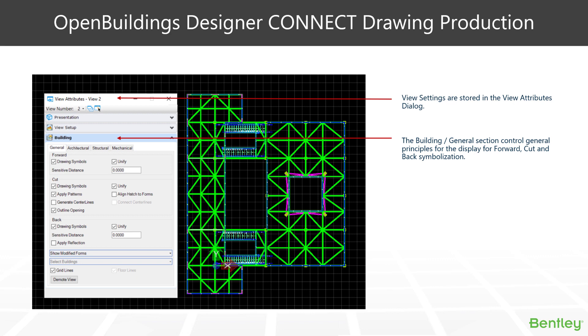So in addition to the presentation area of our view attributes, once we have evoked a view that contains a clip, a plan, section, elevation or detail, we get some extra areas in our view attributes dialog box. One of them being the building area. So the building area is broken down into three tabs.